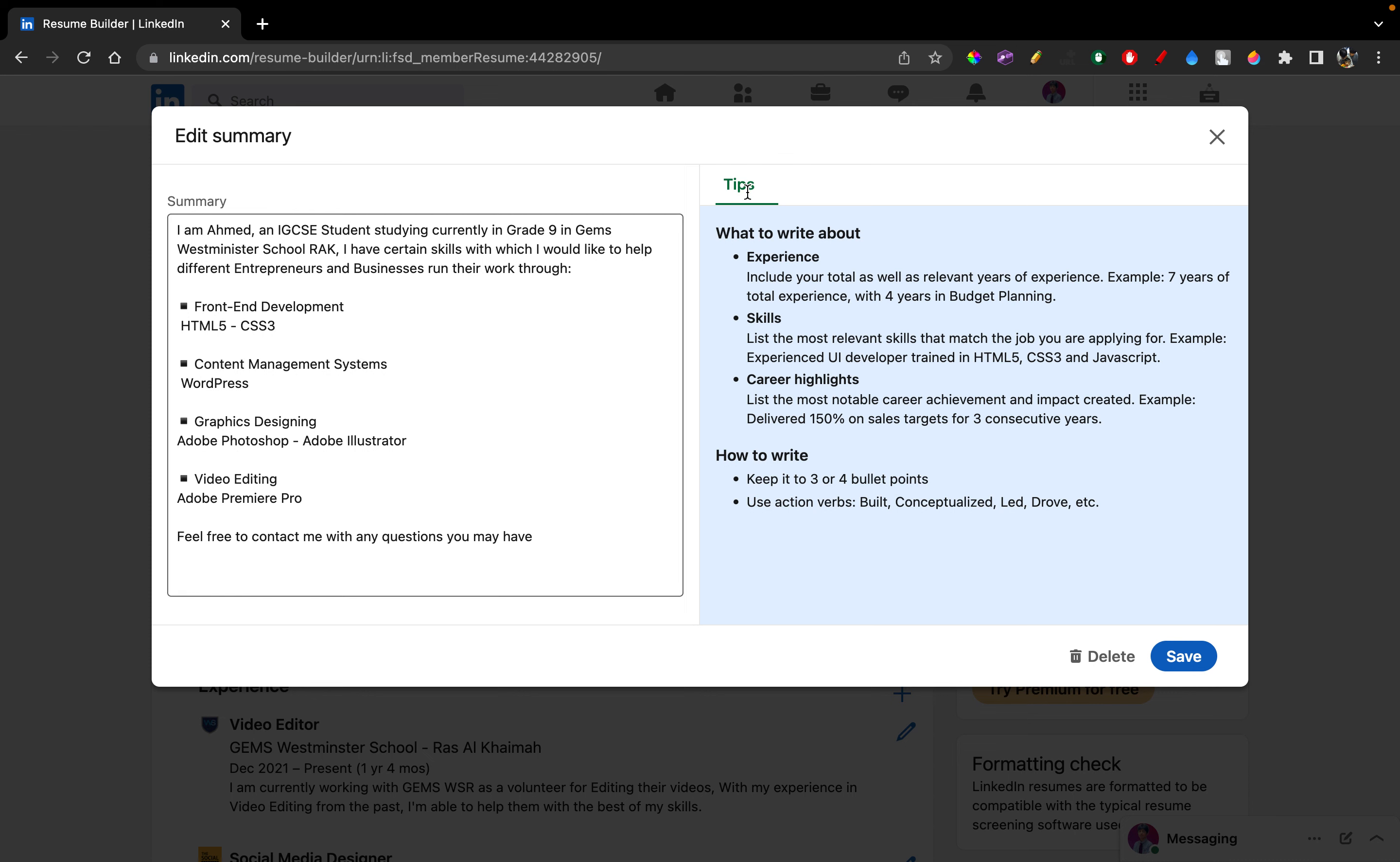What you can also see is what to include from the tips on the right side right here, which is given to you by LinkedIn. What to write about? So you can write about your experiences, about how many years are you experienced on the topic. So, I'm about three years experienced in video editing, that's an example. Of course, skills, what type of skills in video editing you have. So I can use Adobe Premiere Pro, I can use Final Cut Pro.